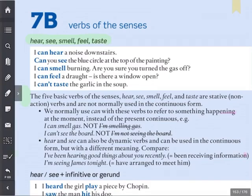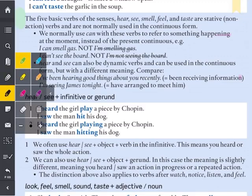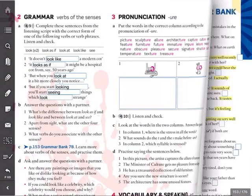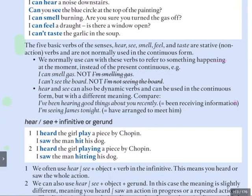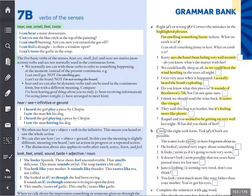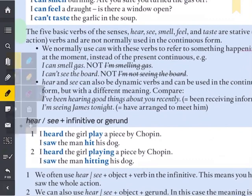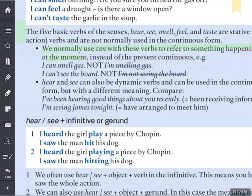Let's look at the explanation. The five basic verbs of the senses — hear, see, smell, feel and taste — are stative verbs. That means they are non-action verbs and are not normally used in the continuous form. So, what do we do if we want to express a present idea? We normally use 'can' with these verbs to refer to something happening at the moment, instead of a present continuous: 'I can smell gas', not 'I'm smelling gas'. 'I can see the board', not 'I'm seeing the board'.